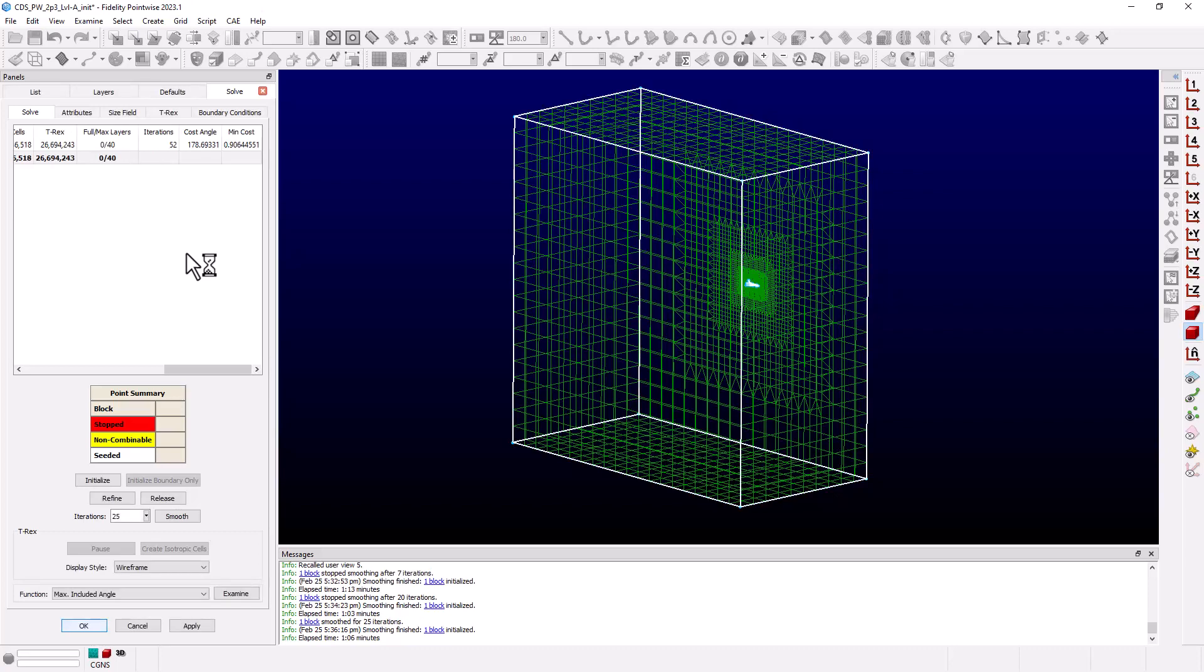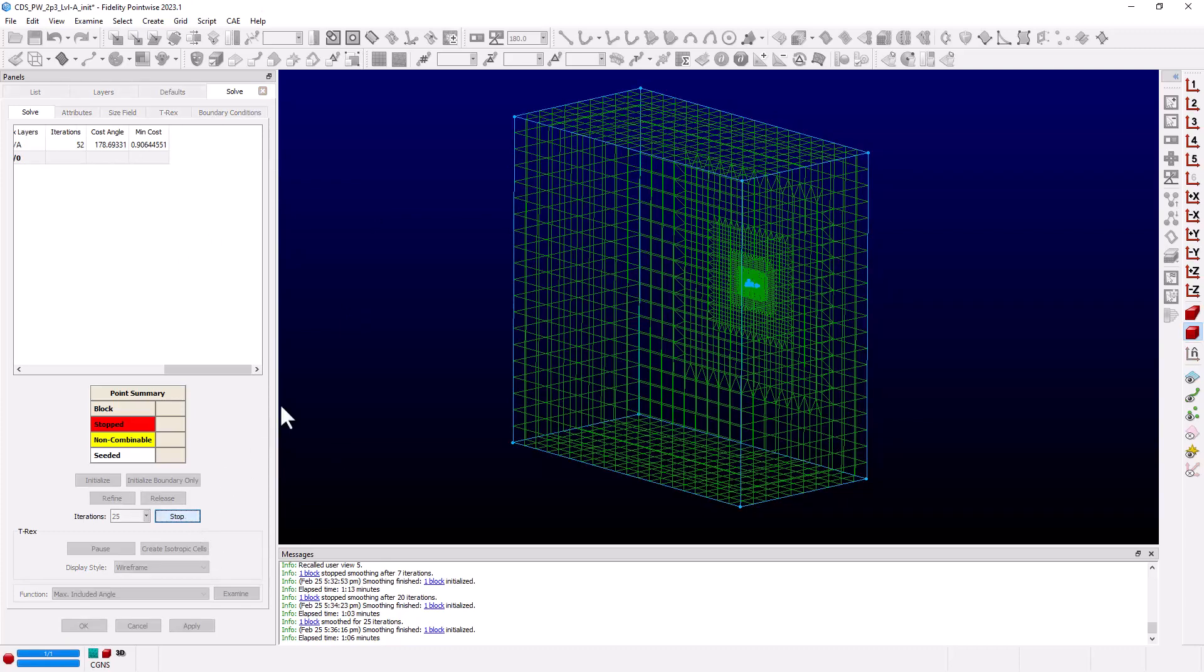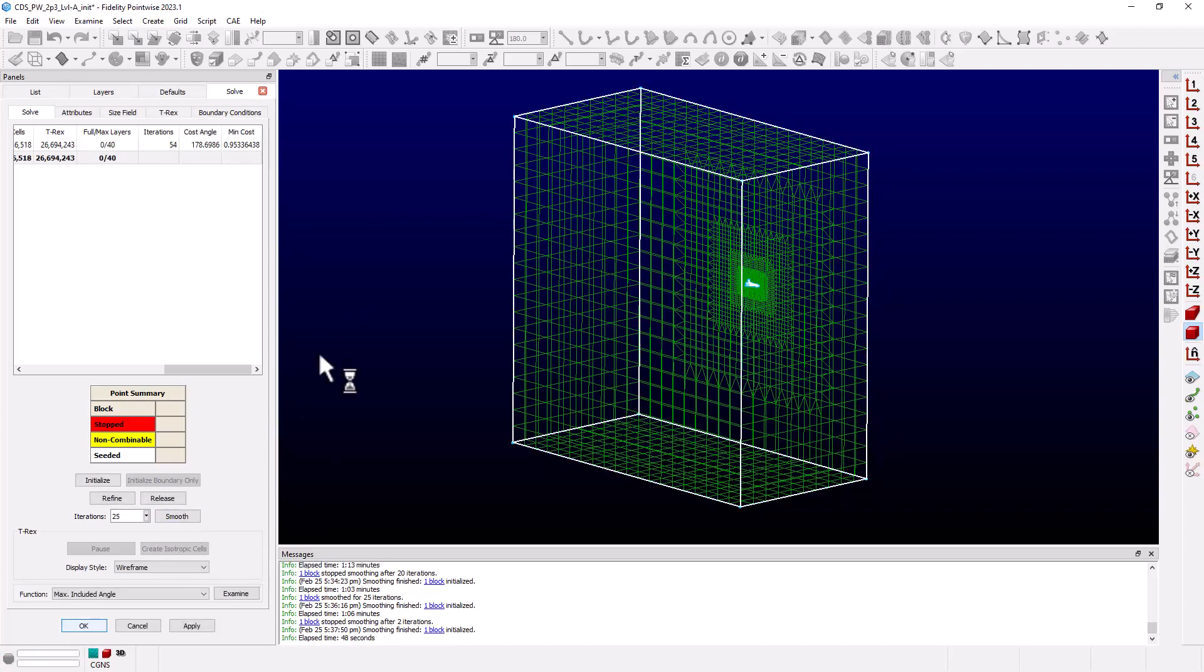So we won't make any changes on the Attributes tab. We're just going to click Smooth again to continue iterating. And you see it only took another two iterations to meet our MinCost.